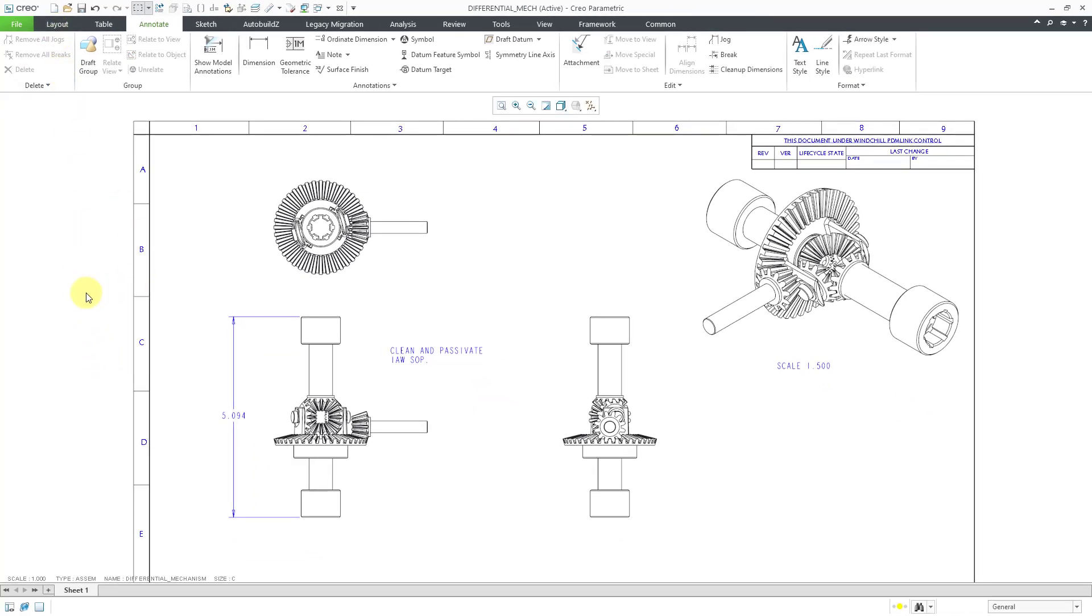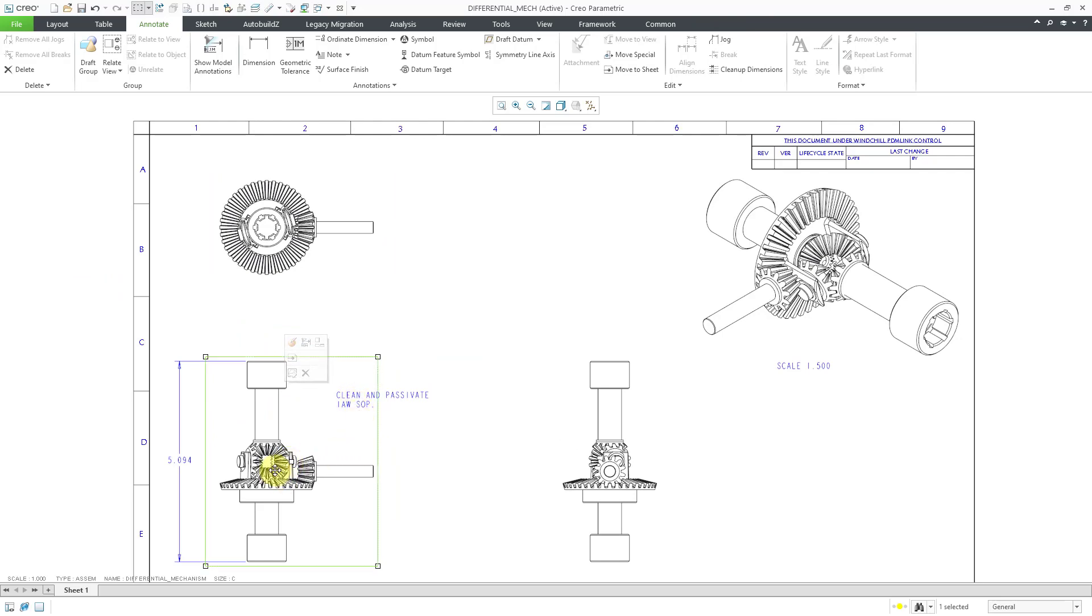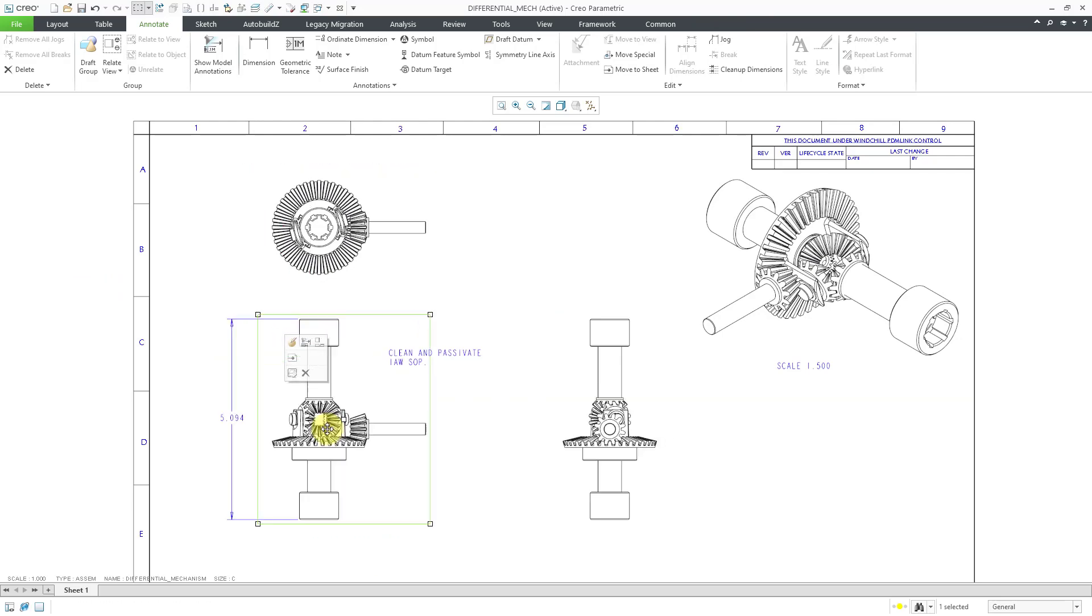And now if I try to move the view again, let's click on it and move it. You can see that the detail will move with the view so that it remains in the same relative location to it.